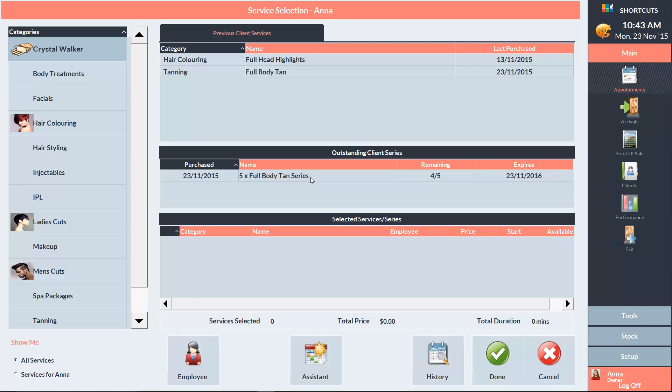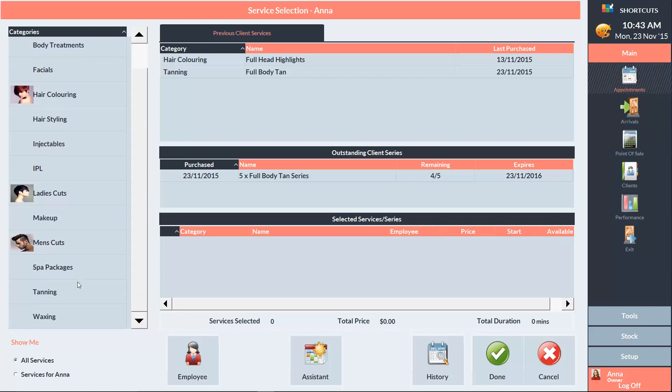To book her in for her next tan, we simply click on the series, which will add it to the selected services section, or you can select the service as per normal by clicking on the category and selecting the service, and it will automatically be deducted from her series.